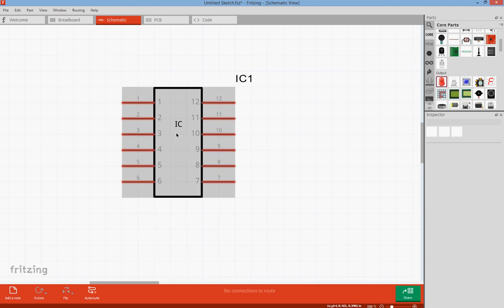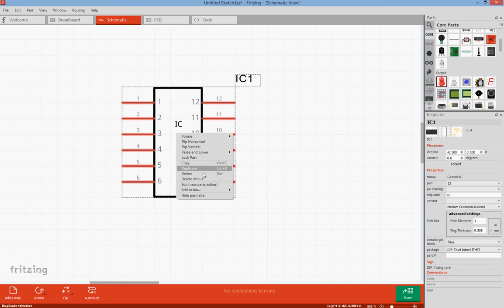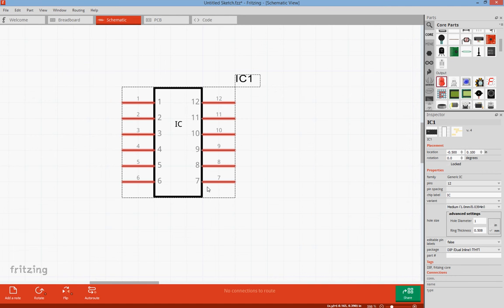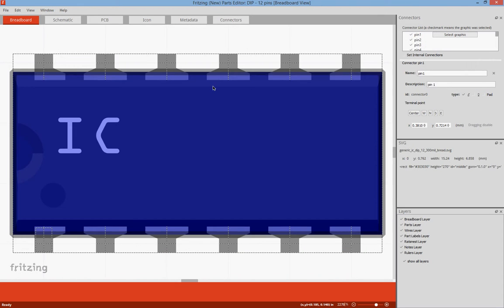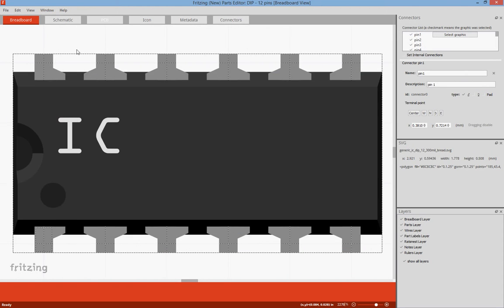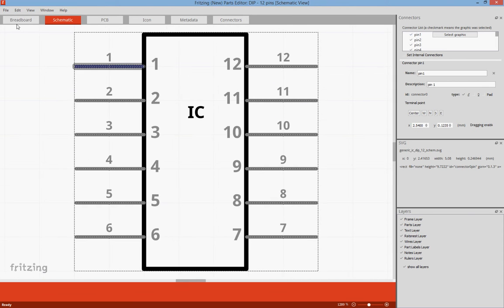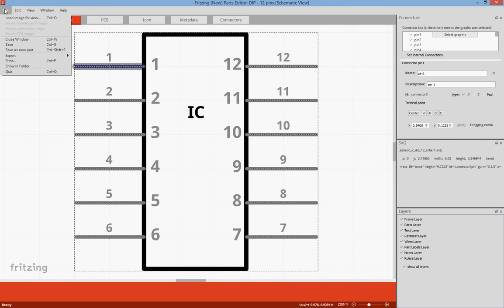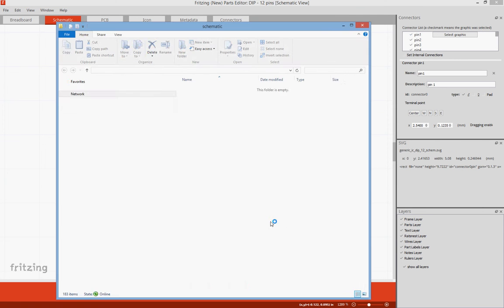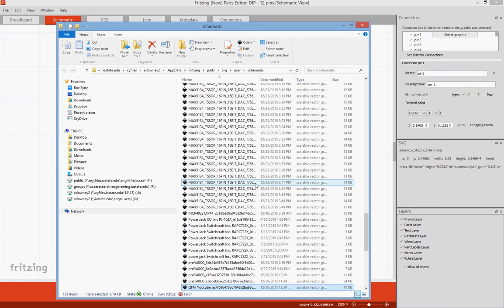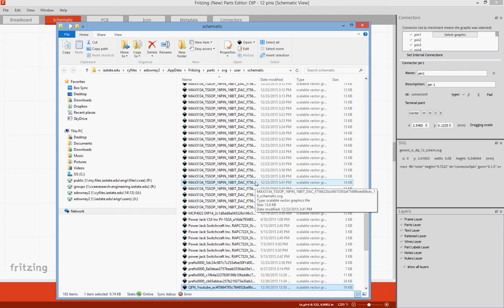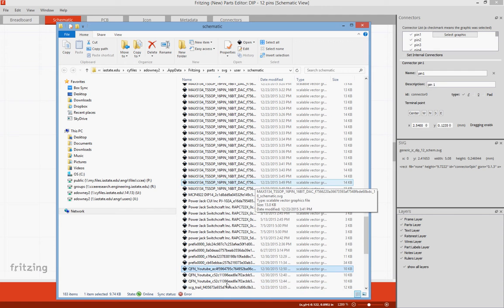In the parts editor we're going to edit with the new parts editor. This is an already saved part. We're going to go to our schematic, I'm going to go to File, Show in Folder and this will find us a schematic view of our part.